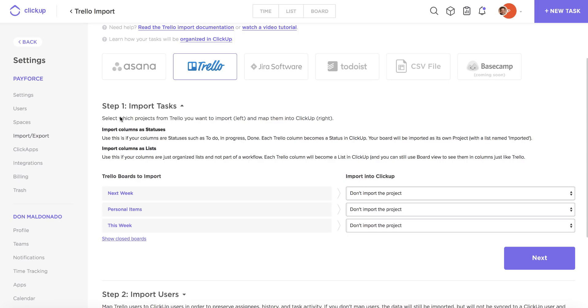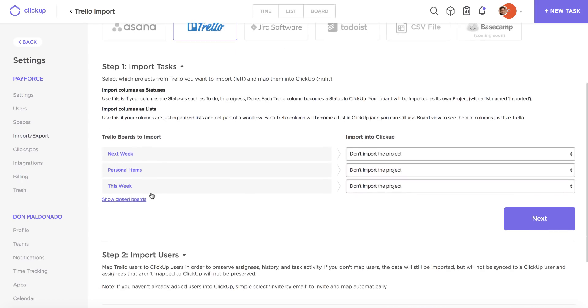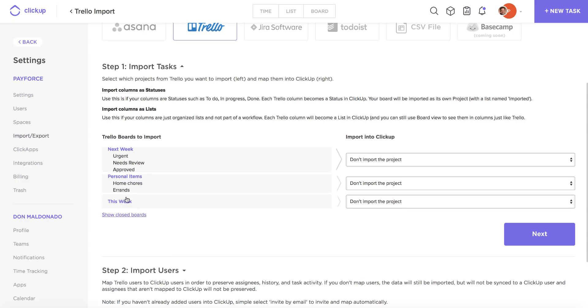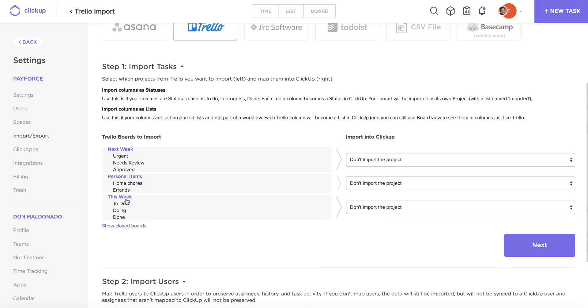So step one is going to show you all of your Trello boards that you're going to import on the left side here, and if you click on these you're actually also going to be seeing the columns that you set up for these boards in Trello. On the right hand side, you're going to see how you're going to import all of these boards into ClickUp. So you have a few different options here.